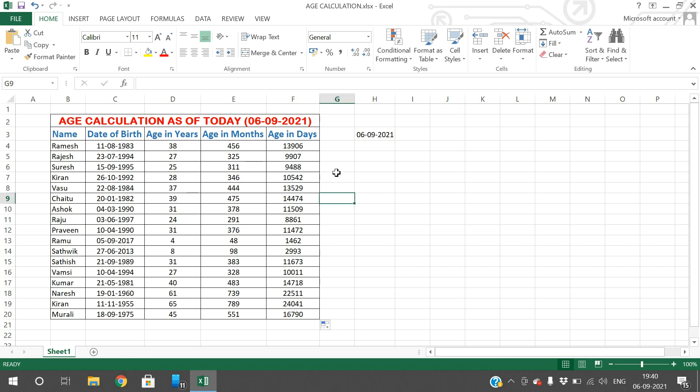Hope you understood this. If you have any doubts regarding the DATEDIF function, feel free to post in the comment section — I will try to clarify all your doubts. If you enjoyed my session, please like, share with your friends, comment, and don't forget to subscribe to our channel. Thanks for watching, thank you very much.